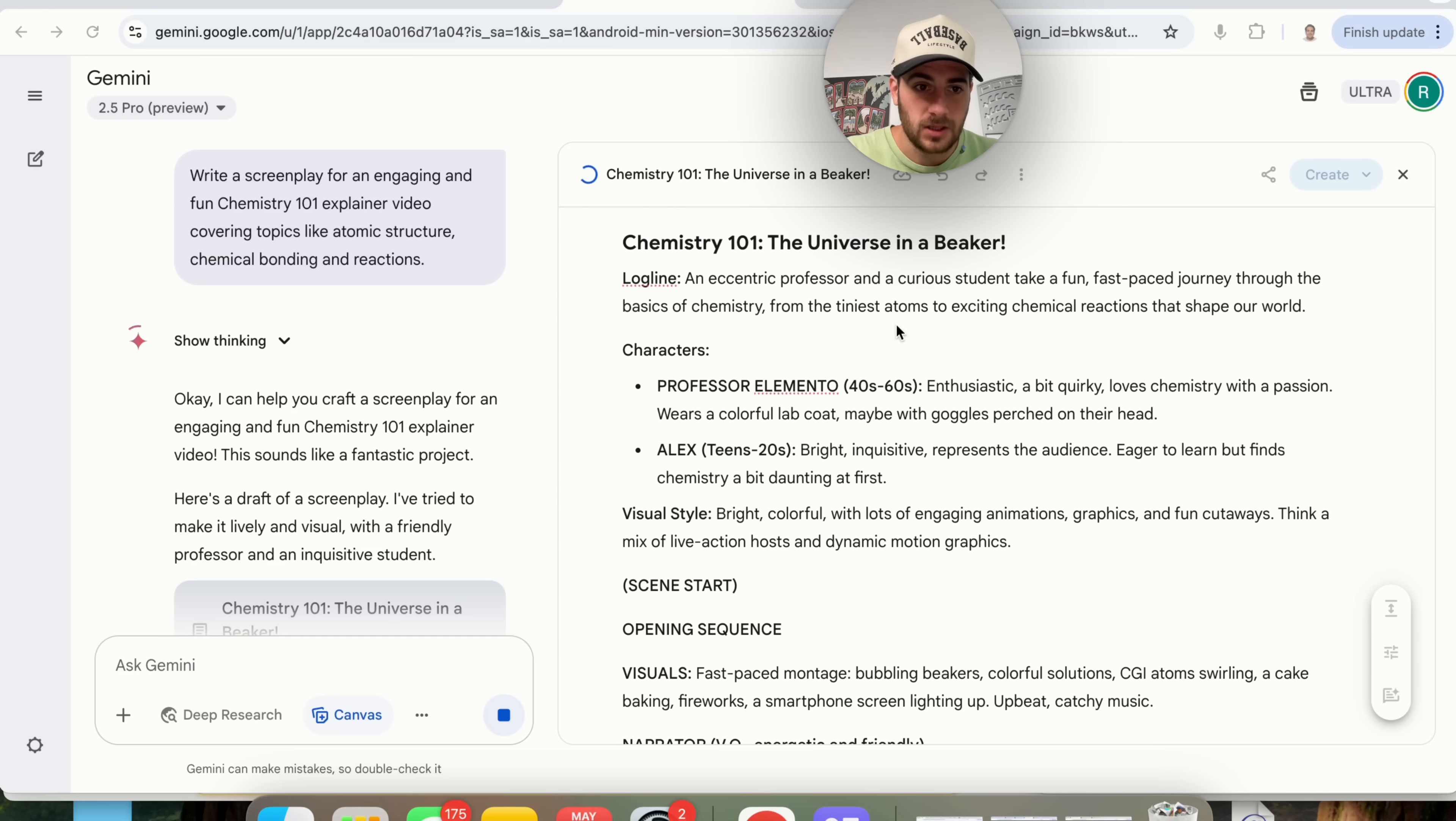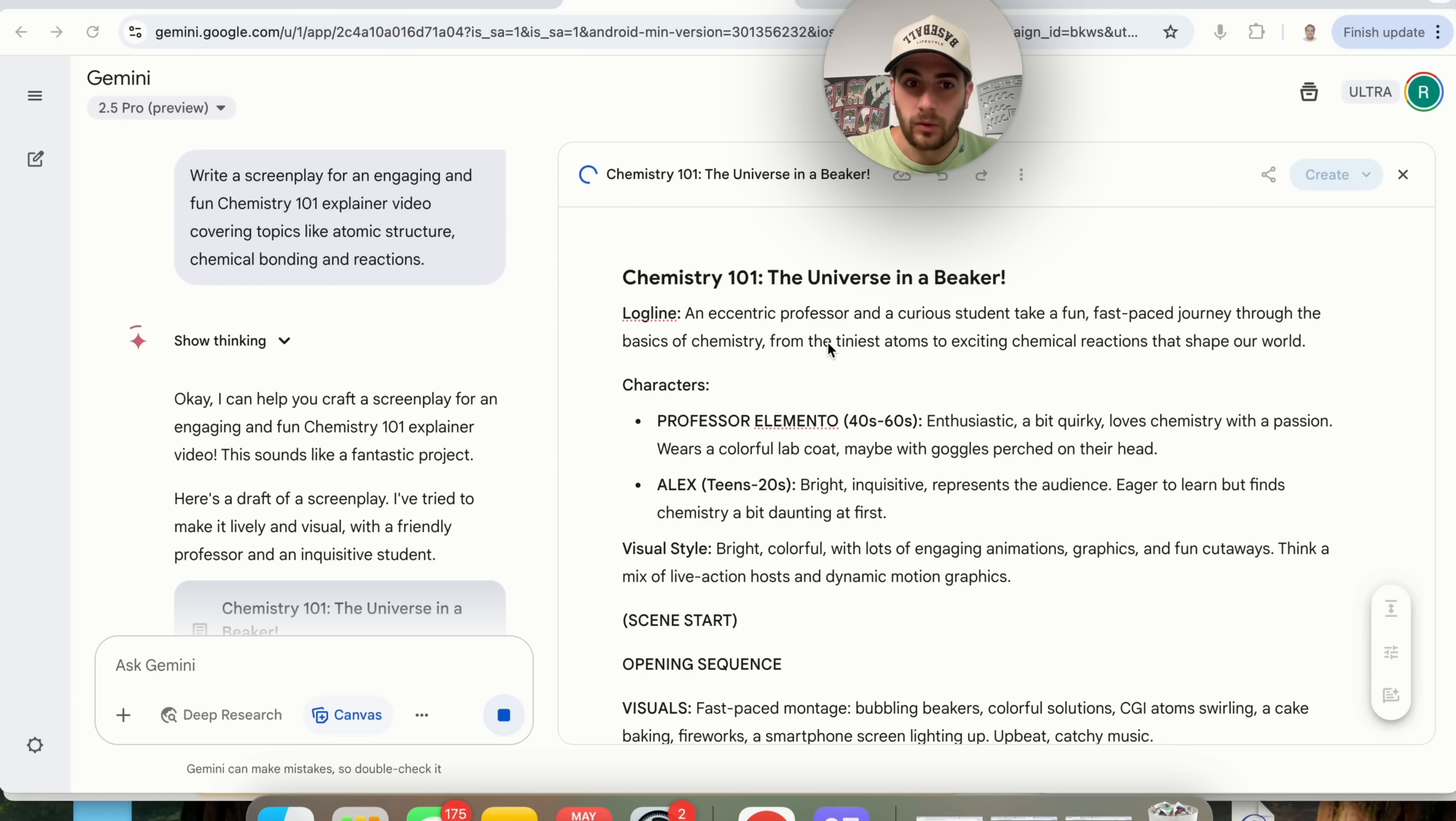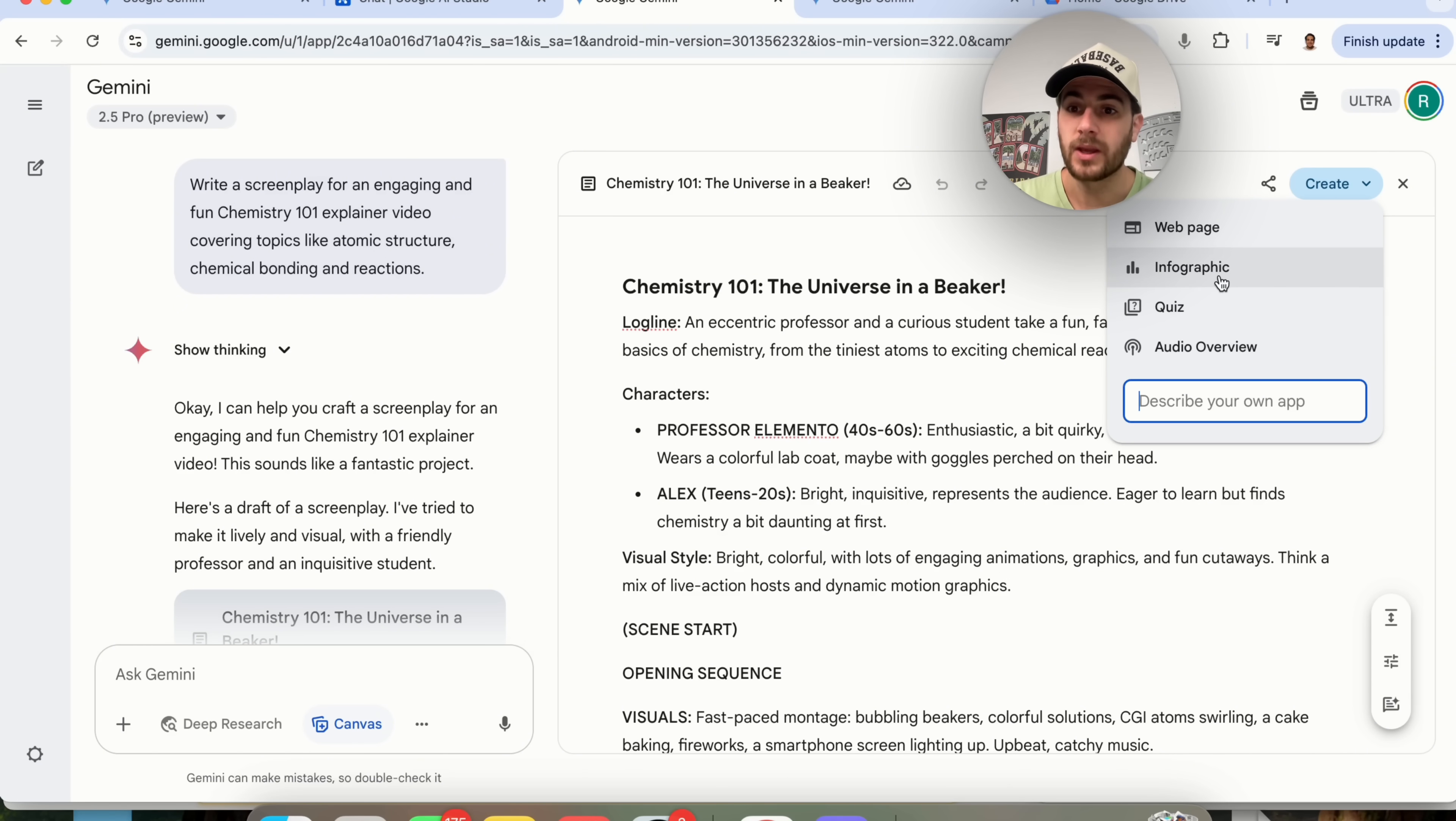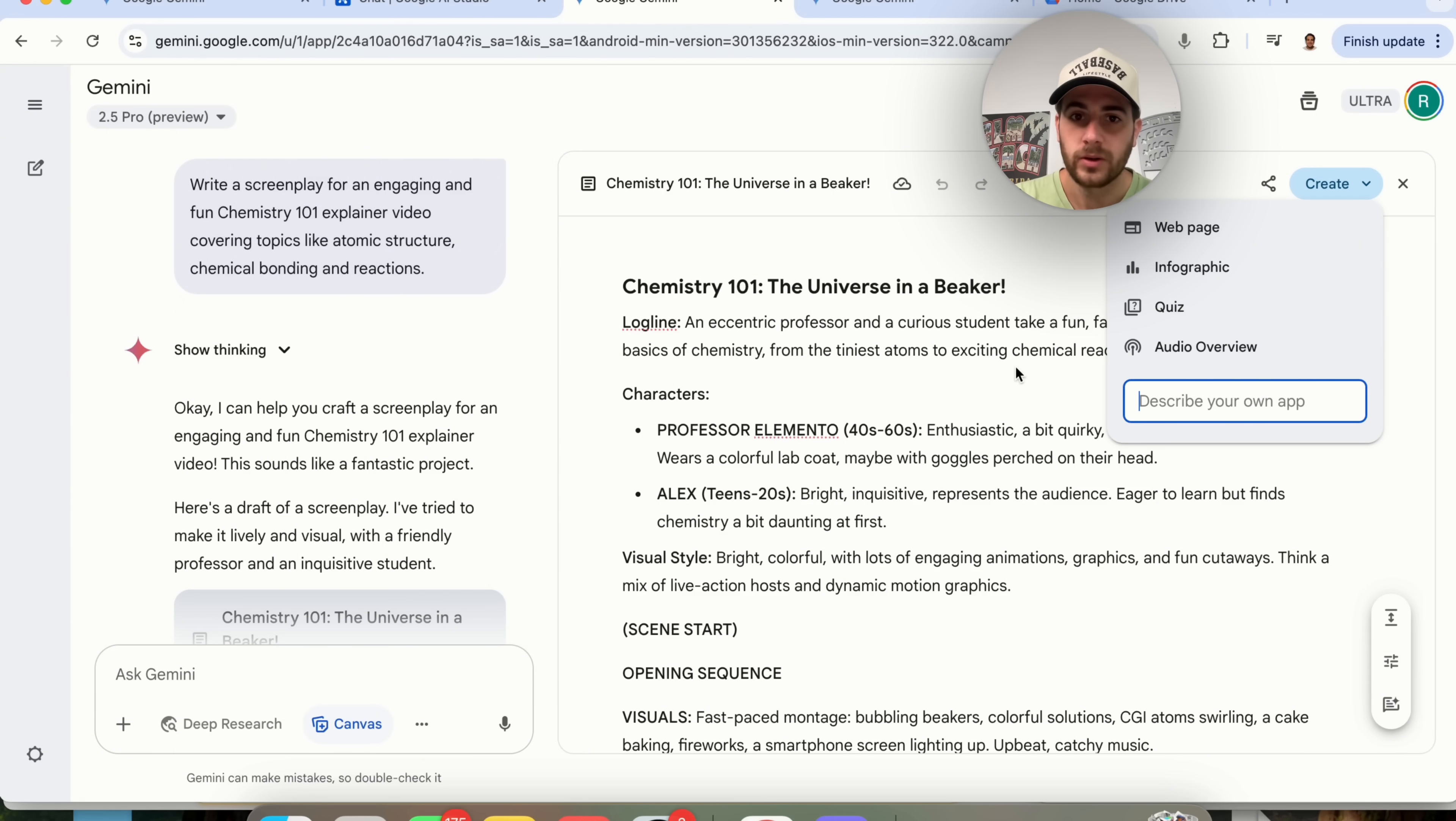So as we can see here this is going through and this is making me a chemistry 101 explainer video and once this is done you're going to see how powerful this tool is now because this is absolutely crazy and what you'll notice right here is that they have this create button now. I mean check this out. If we click create right here you could see that we can now create a quiz from this, we can create an infographic, a web page, an audio overview aka podcast, or we could describe our own app and get this to create our own app which is nuts because now this is way more useful.